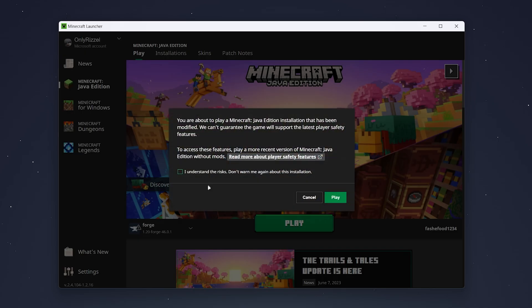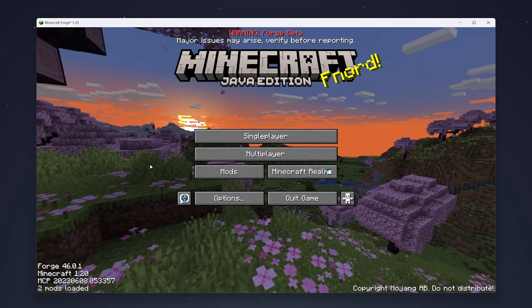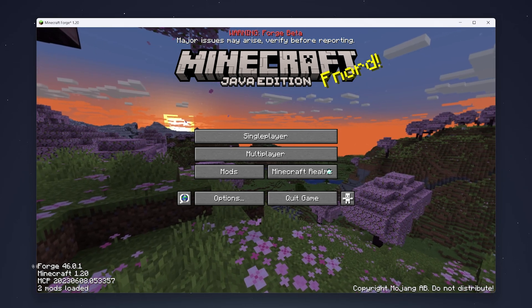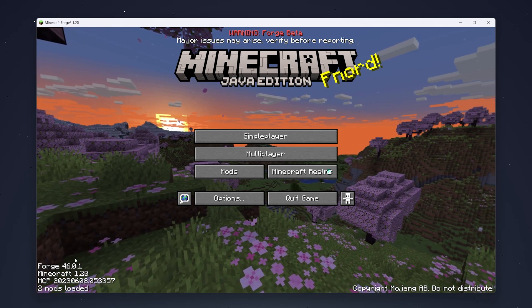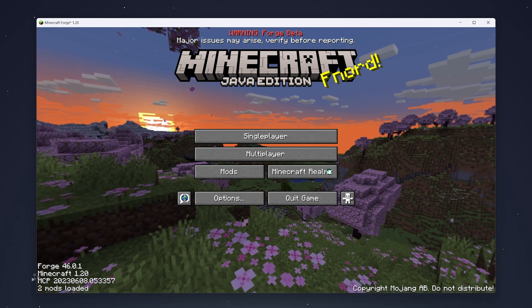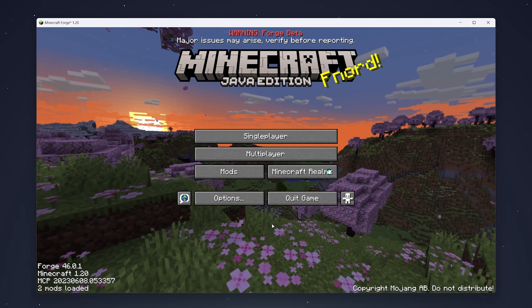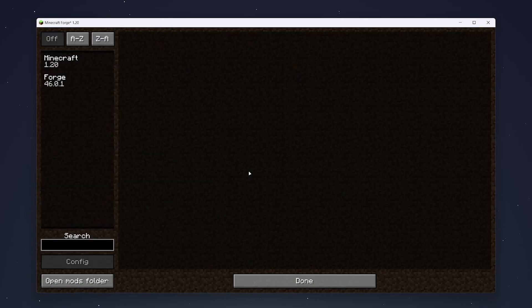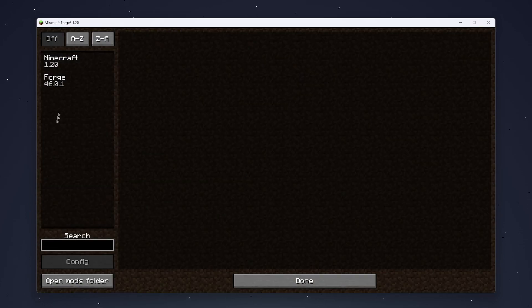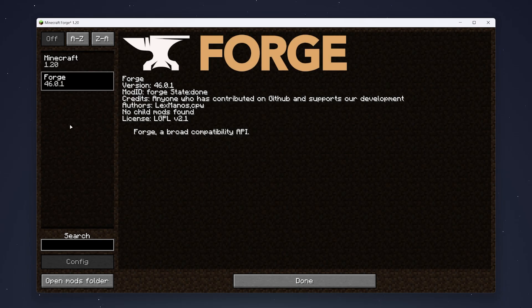Click Play, accept the risks prompt, and click Play again. Once Minecraft has loaded, you'll know it's worked because you'll see the Forge notification in the bottom left along with how many mods are loaded. You'll also see a new Mods button — clicking it shows a list of all installed mods. Note: if a mod is for the wrong version, you'll need to remove it from the mods folder.